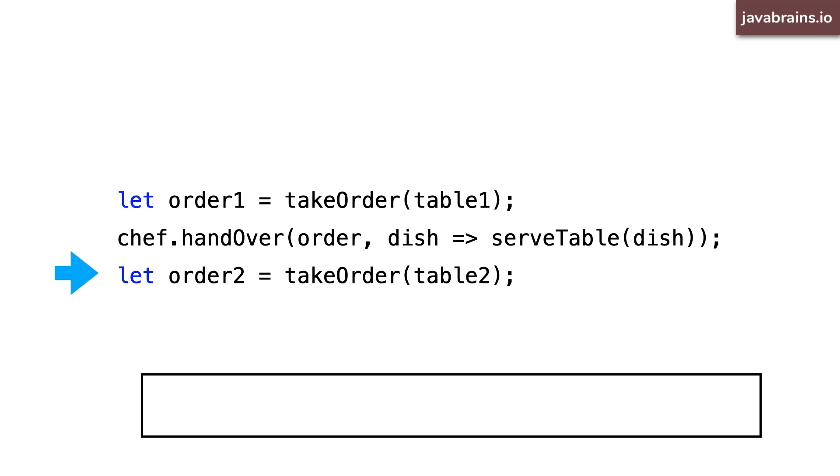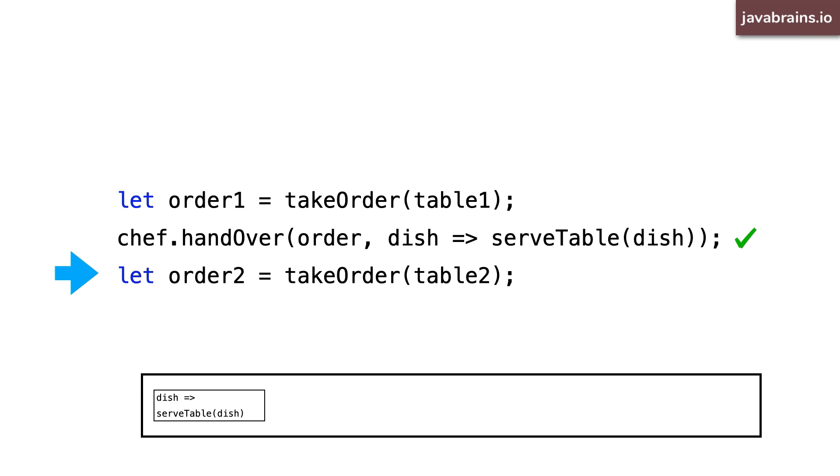When he's in the middle of taking their order, let's say the chef finishes order one. Now the callback doesn't get executed immediately. No, it goes to the end of the event queue so that the waiter can get to it once he's done with the current work first.